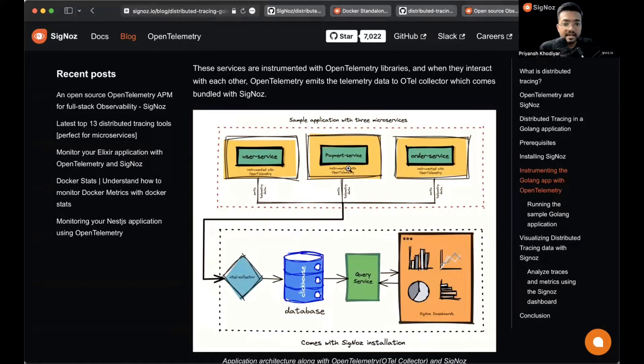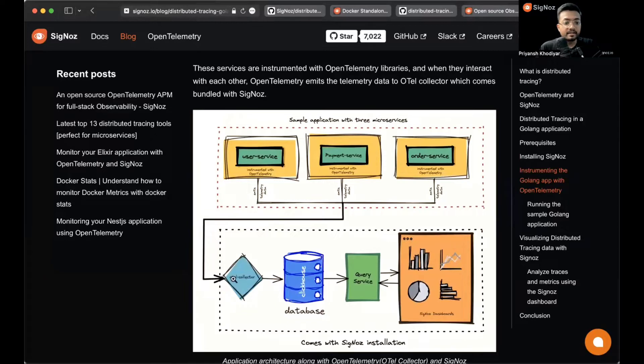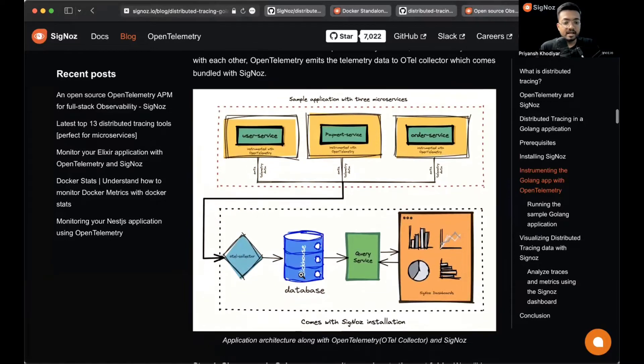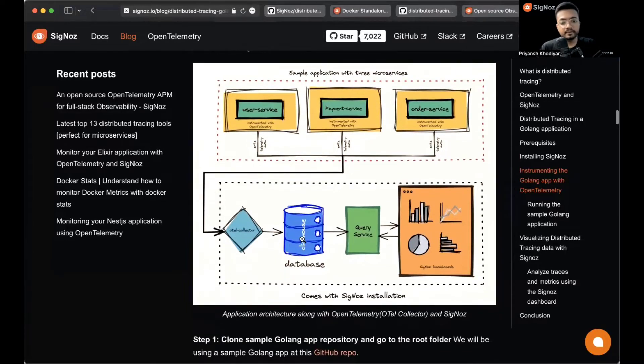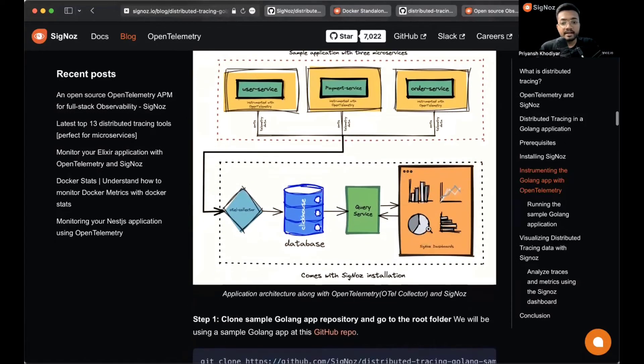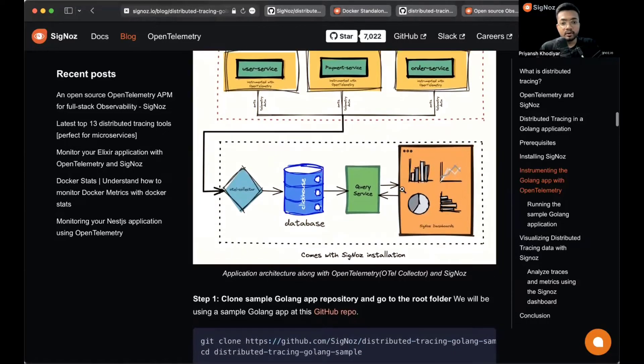This is how the architecture looks like. These are the sample applications with three microservices and as you can see, they emit data. All that telemetry data goes and is collected by the OTel collector, then stored in ClickHouse database.